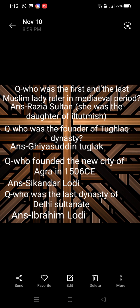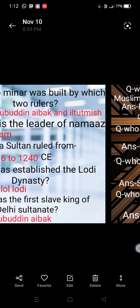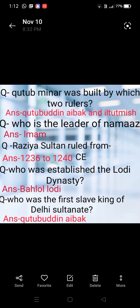Answer: Sikandar Lodhi founded Agra. Next: who was the last ruler of the Delhi Sultanate? Answer: Ibrahim Lodhi.